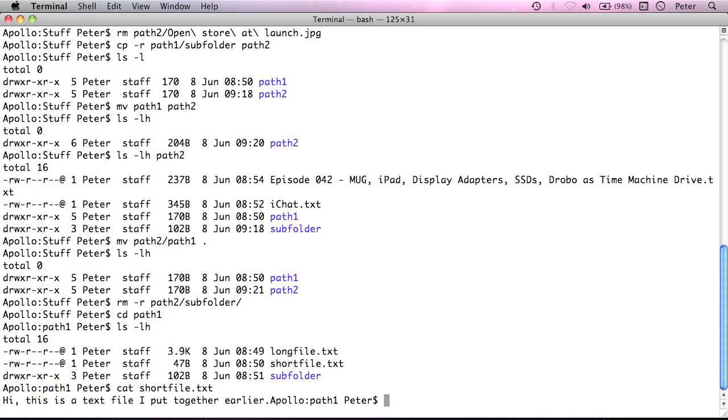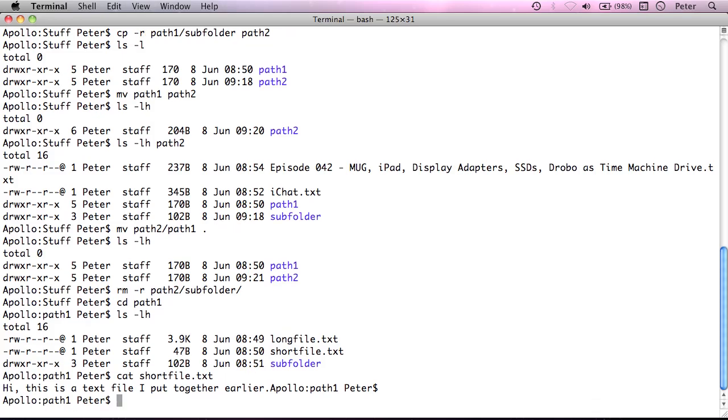It's actually called cat because you can concatenate two files together by giving it lots of arguments. But as a sort of side effect, you can use it just to view one file.